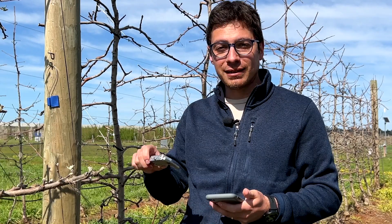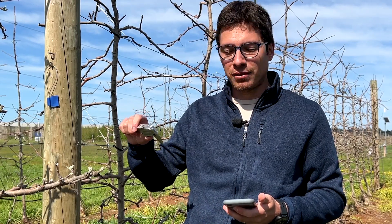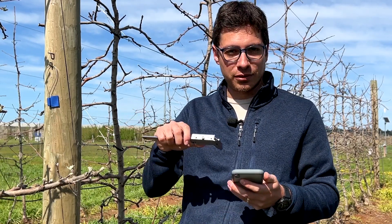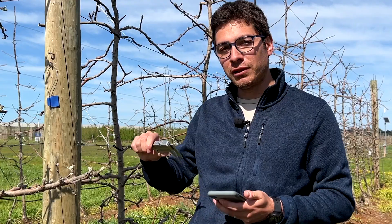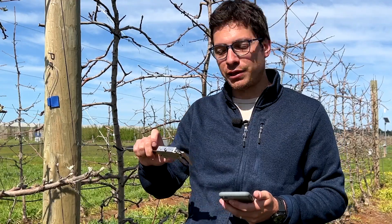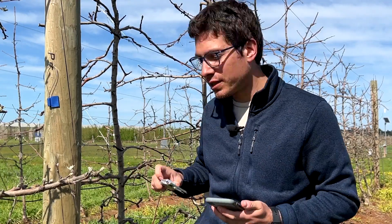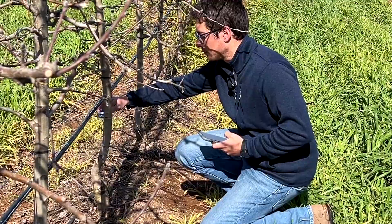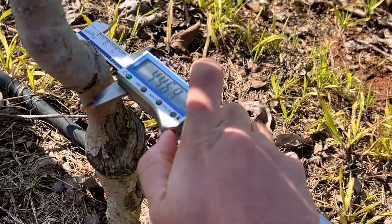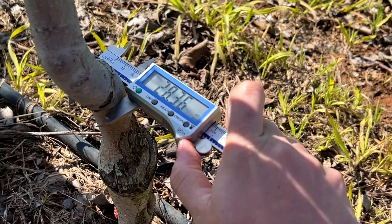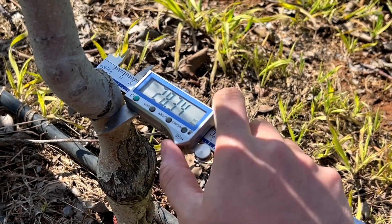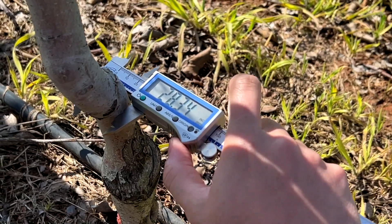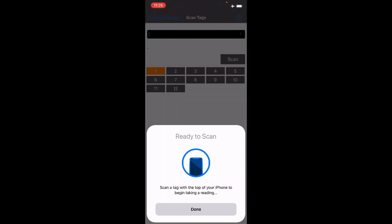In this case we're using a digital caliper with a Bluetooth connection to the phone. We want to measure trunk diameter in these apple trees, and what we do after scanning the tag is measure the trunk diameter and press a button on the device so the data will be recorded by the app.